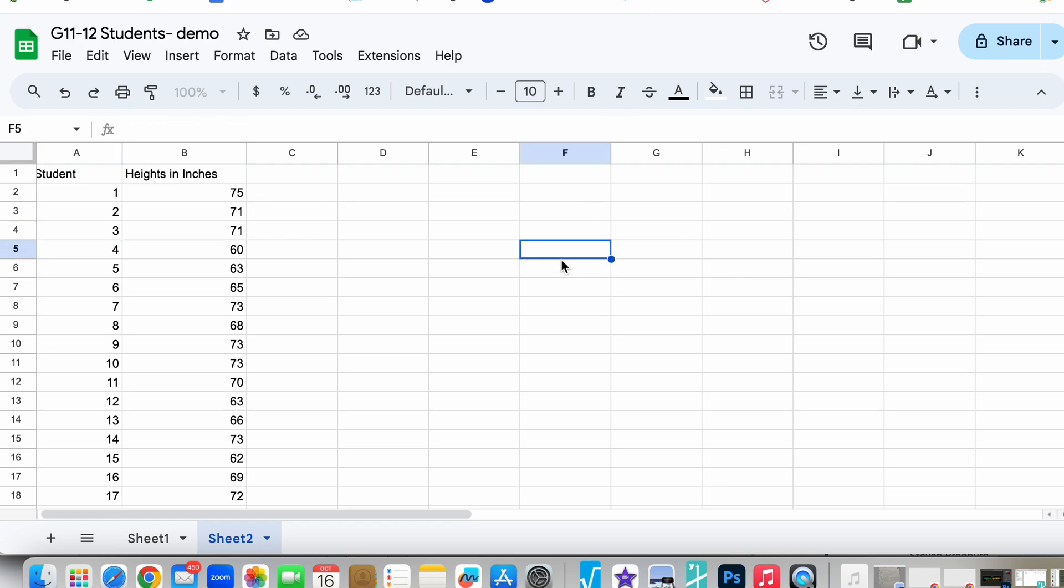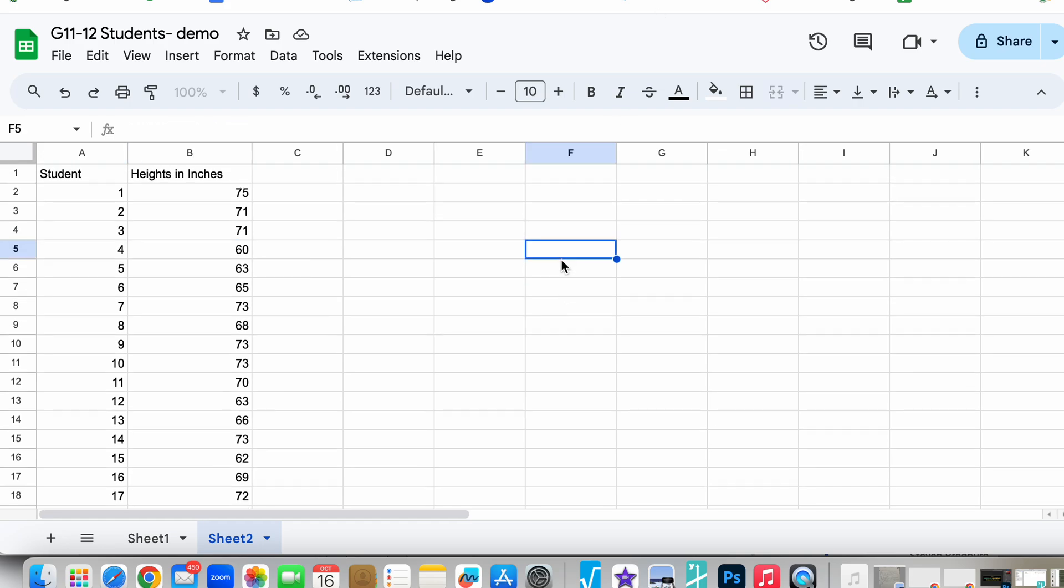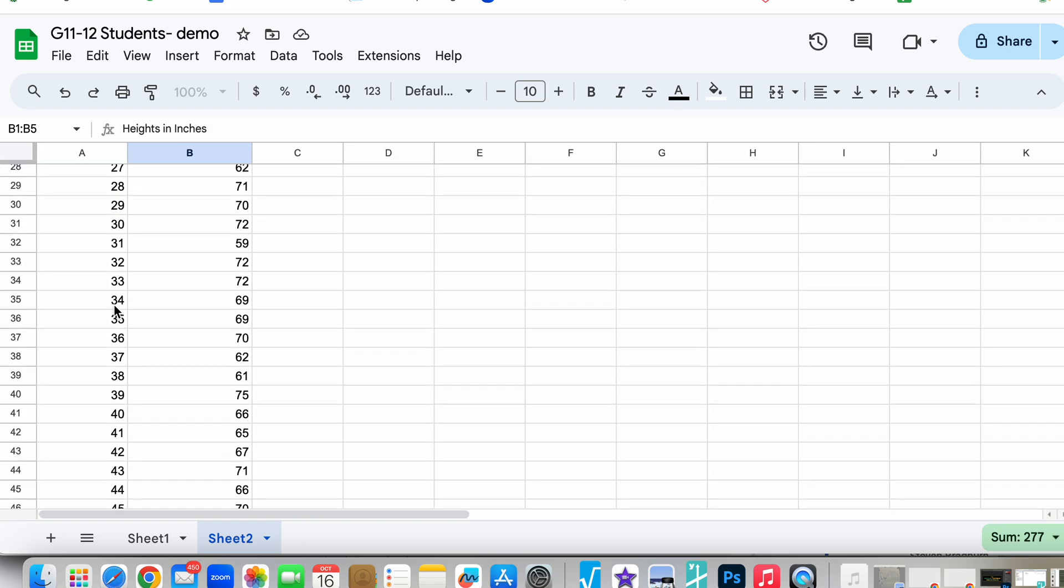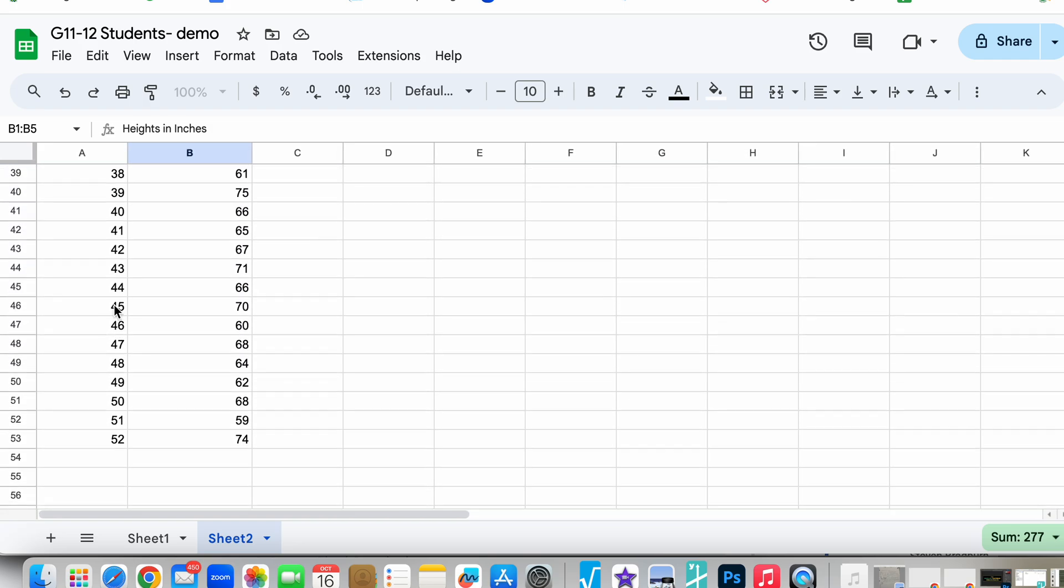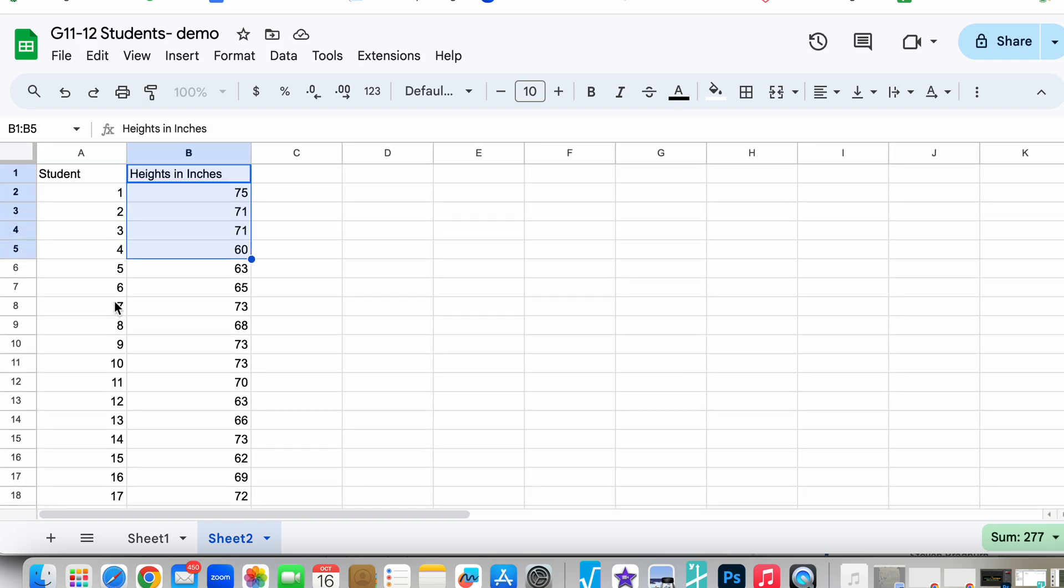Hi, in this video we're going to be looking at how to create a histogram if you have a given set of quantitative data. Here I have heights in inches of 52 students and I want to create a histogram for that information.